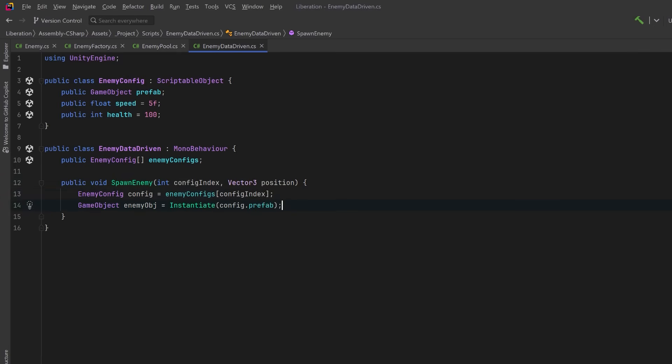We just choose a config from the array, instantiate an enemy from the prefab that's set in the config, get a reference to the enemy component. That way we can call its initialize method and set that initial position. Additionally, we might want to set some public properties on the enemy or this might lead you to start thinking, maybe we should actually use a flyweight pattern here. It might be more convenient for all of the enemies to keep a reference to their own enemy config. That would definitely be a pro to using this data-driven approach.